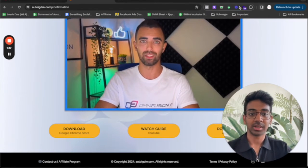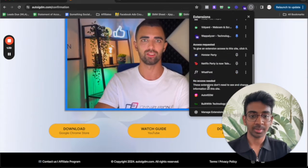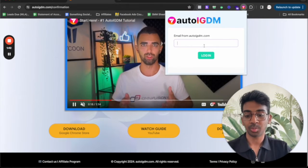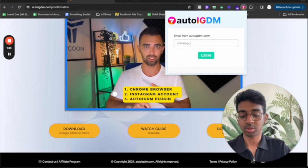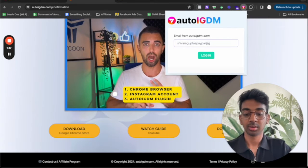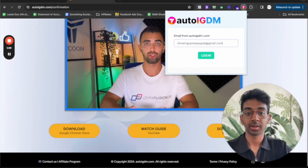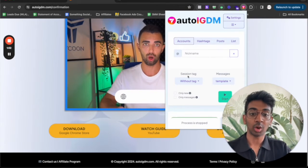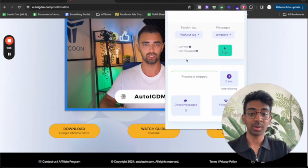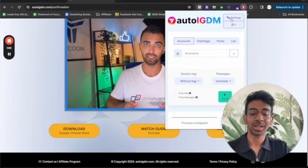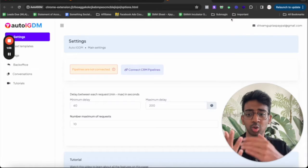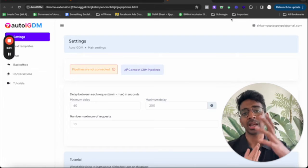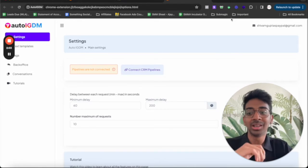But yeah, let's just log in. Let me go into auto IG DM. I'm going to put in the email that I use. So I'm just going to put that in over here. There we go. Click login and there we go. We are all logged in now. You can see the process is stopped because we actually have nothing. So let me take you into the settings first, show you around how exactly this tool works and after that I'm going to show you some demos as well.